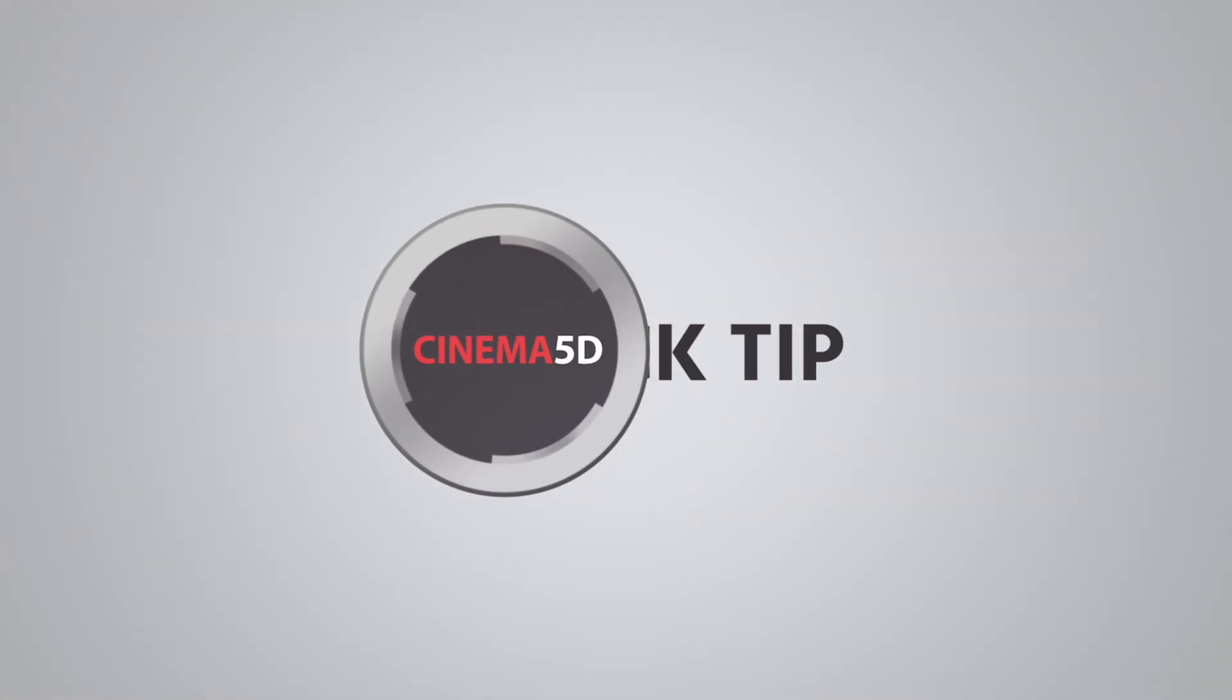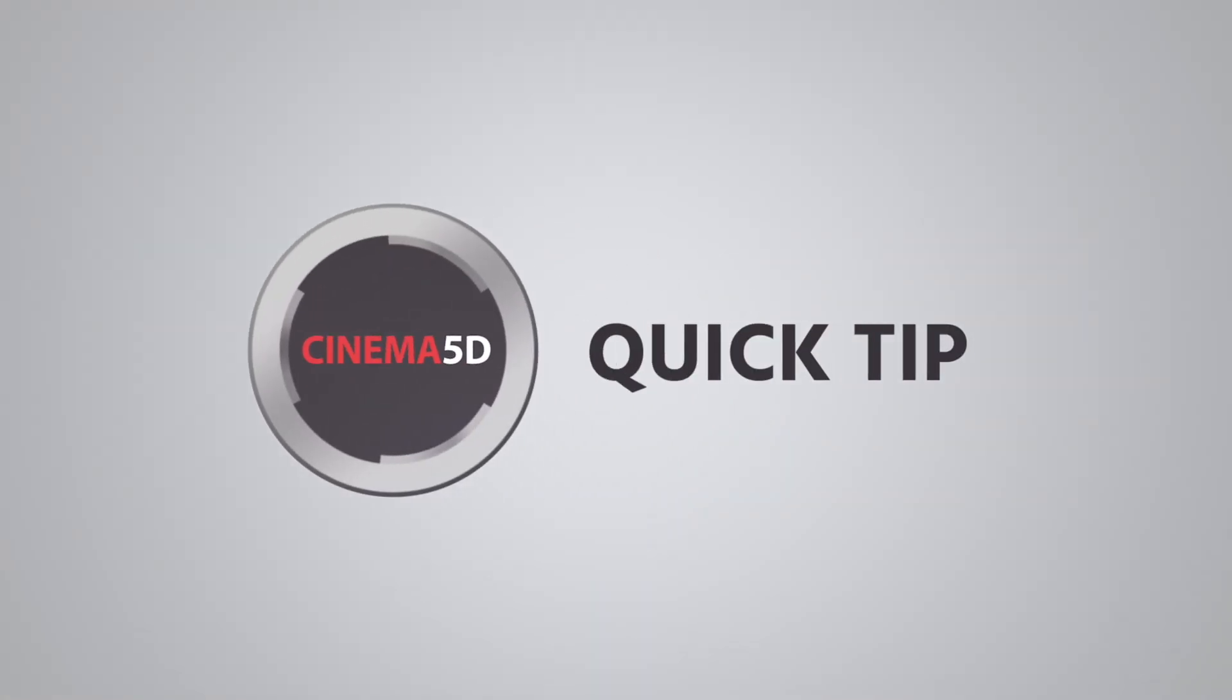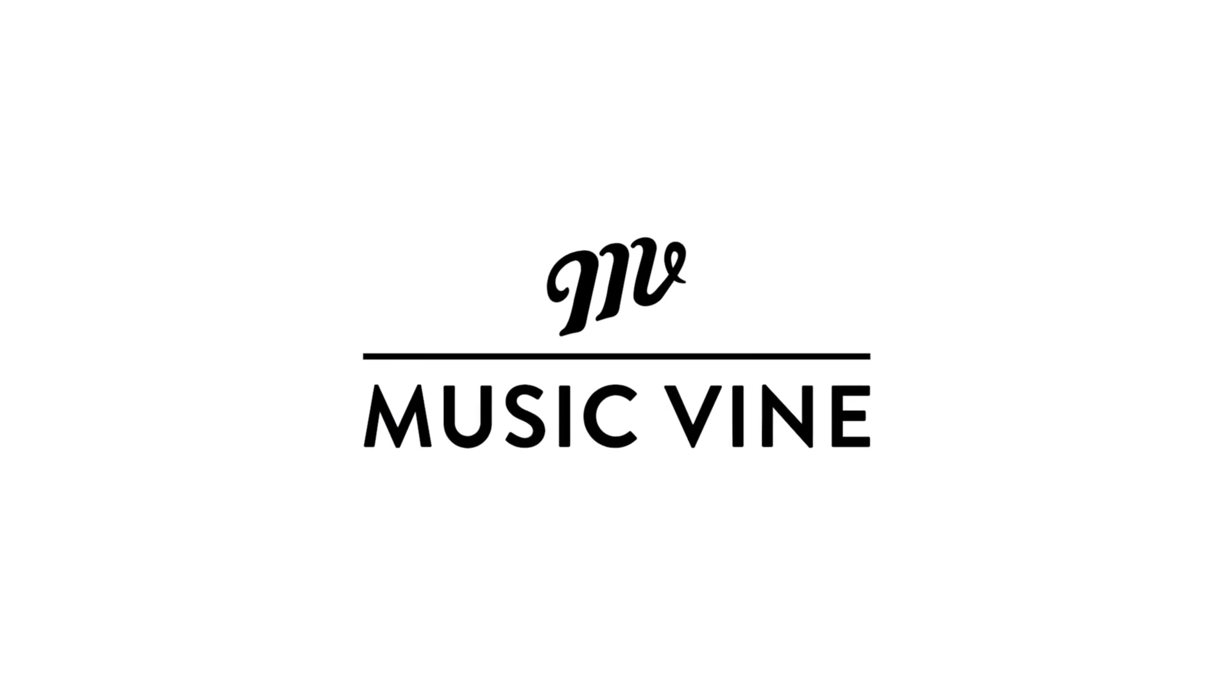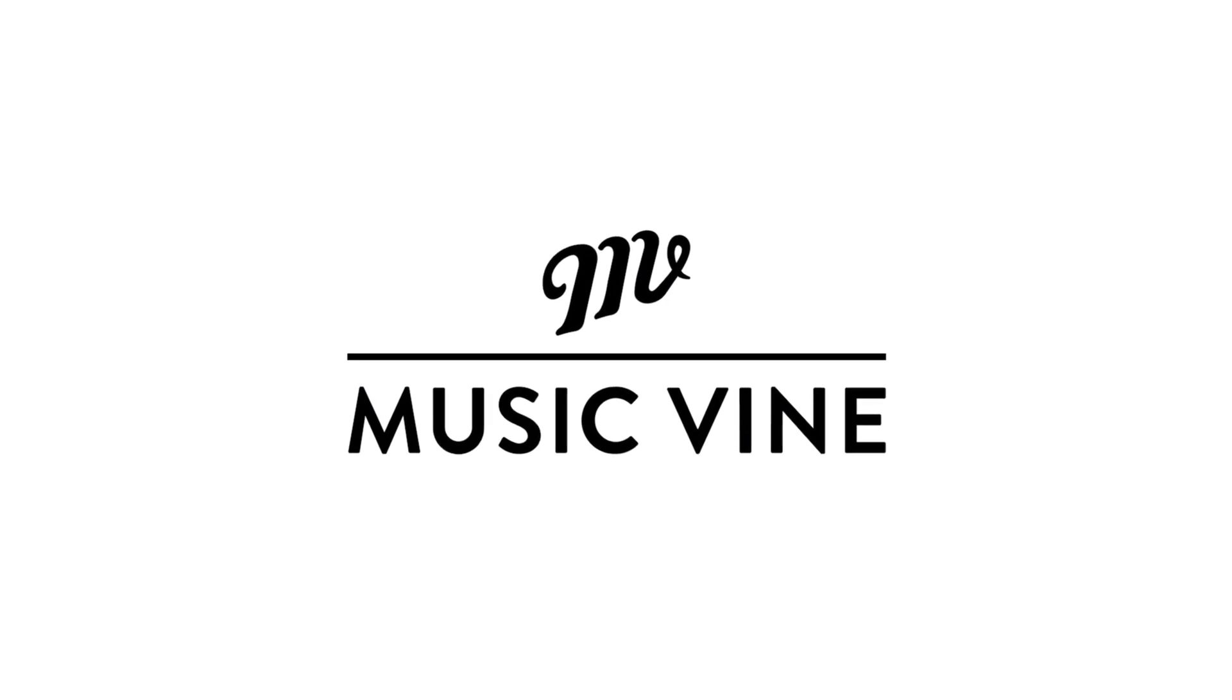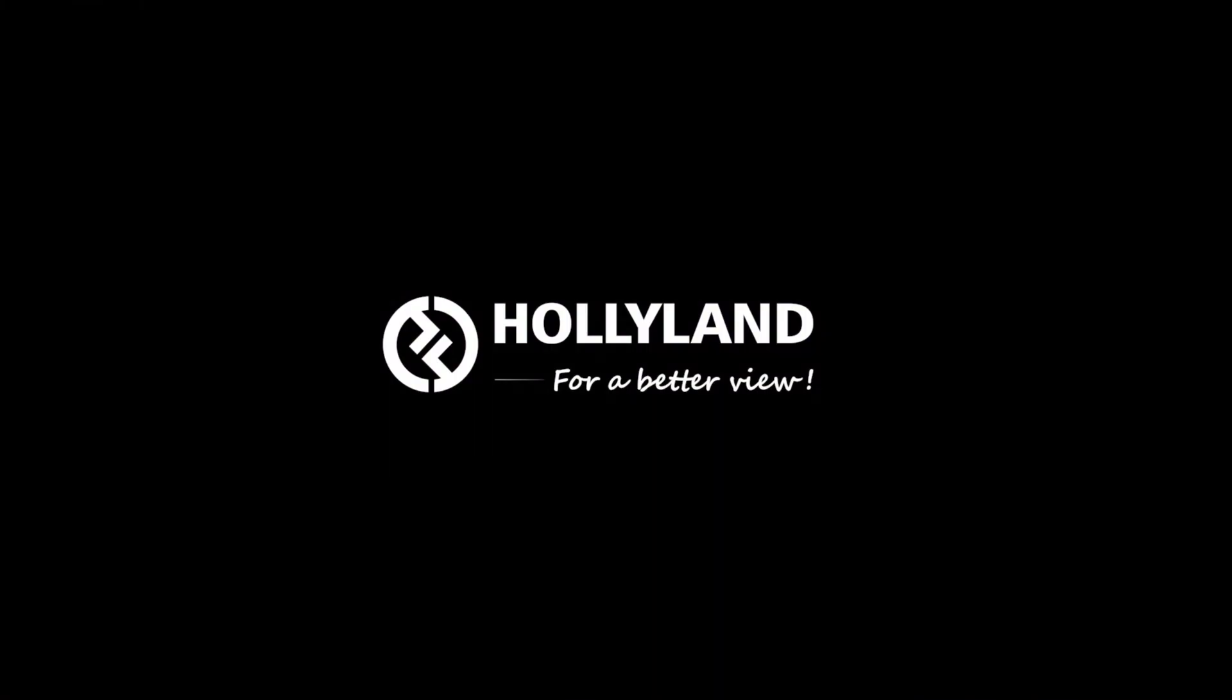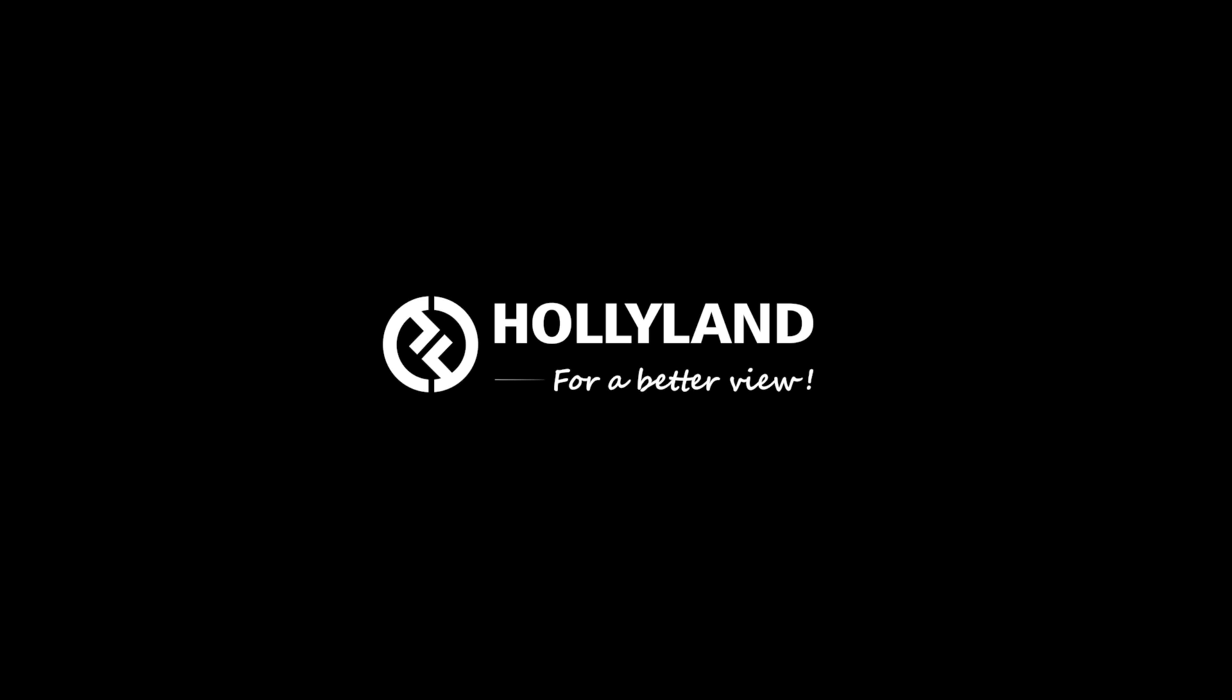This Cinema 5D quick tip video is supported by Musicvine, beautifully produced music for film and video, and Hollyland for a better view.